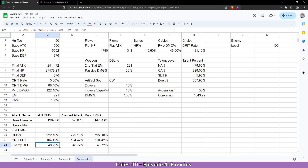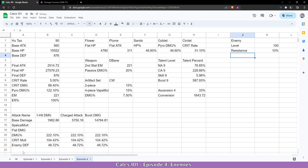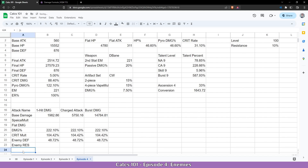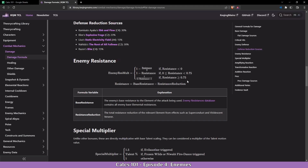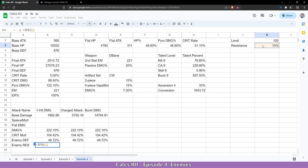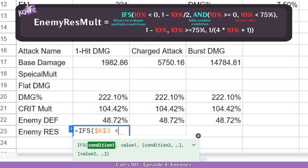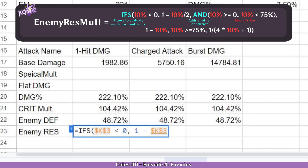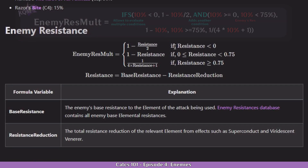Alright, let's try to implement that. First, let's set the enemy resistance to 10% and come down and make our formula 'enemy res.' Now let's start. We cannot use the IF function because there are multiple conditions and the IF function handles a single condition at a time, so we are going to use IFS, which allows us to have multiple conditions. Following the formula, we come to the resistance cell, reference it, and first say if it's lower than zero. We are going to do 1 minus the resistance cell, divided by 2, exactly as the formula states.